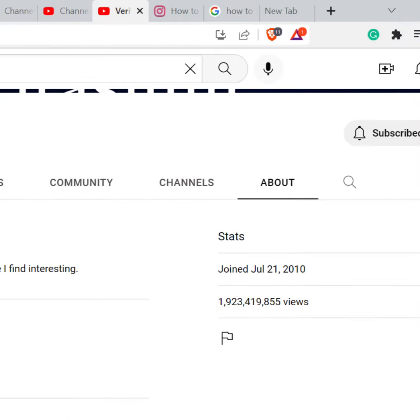Click on the About option. It's under your YouTube channel's icon next to the Channels option.